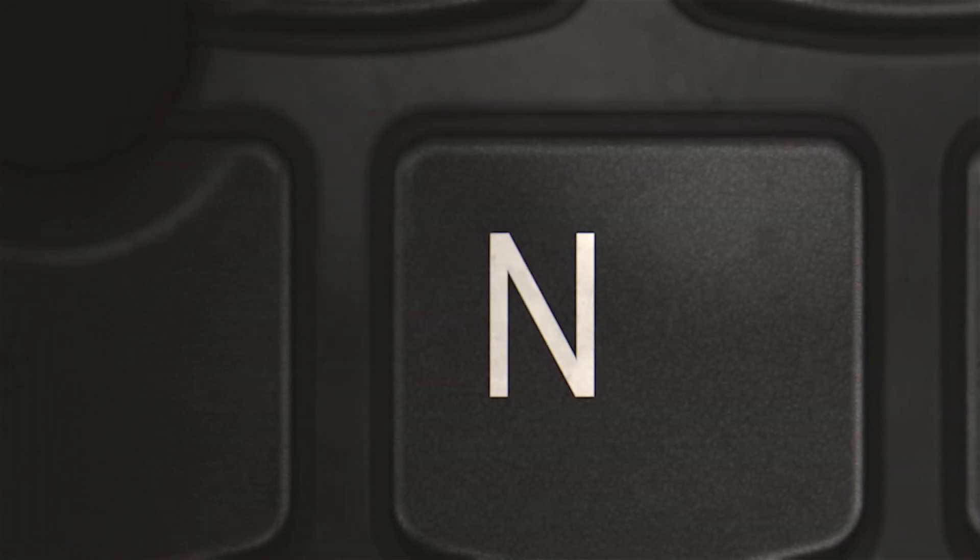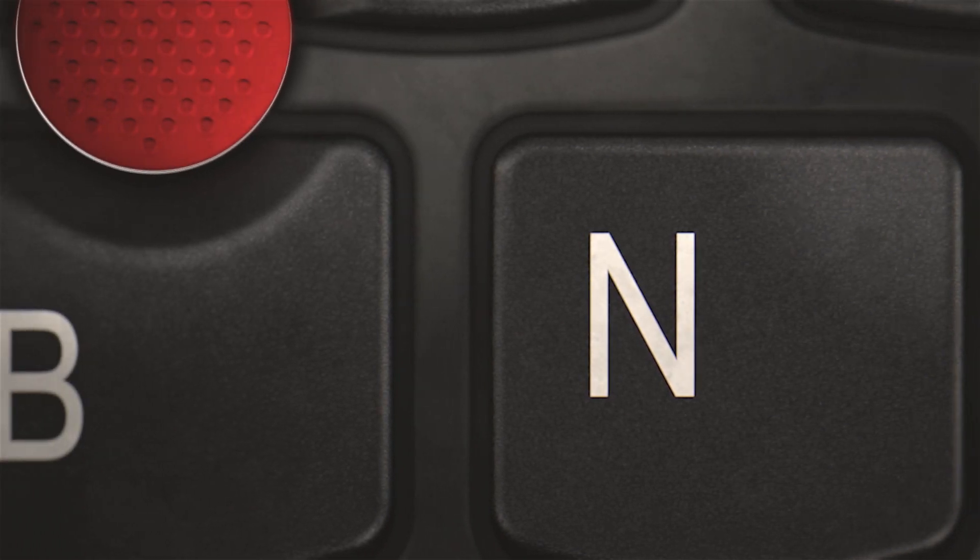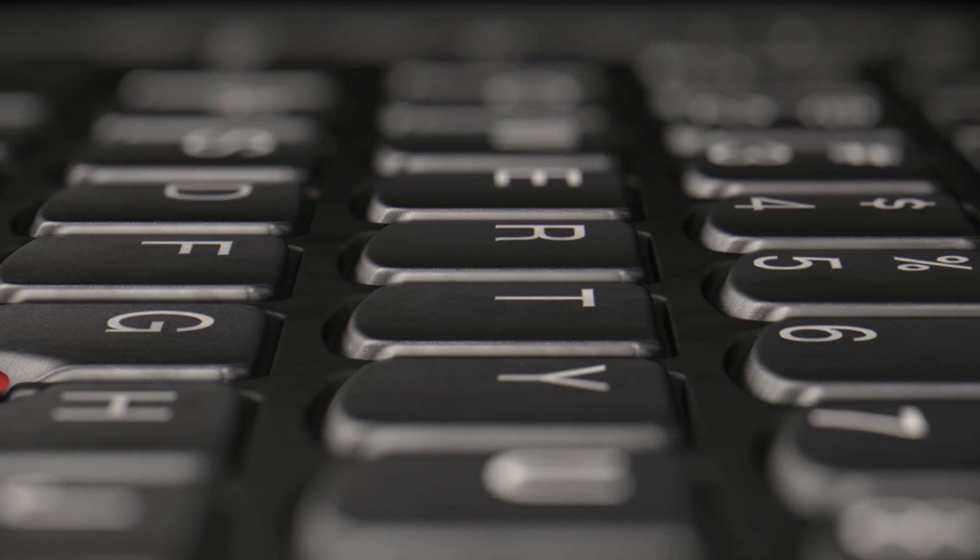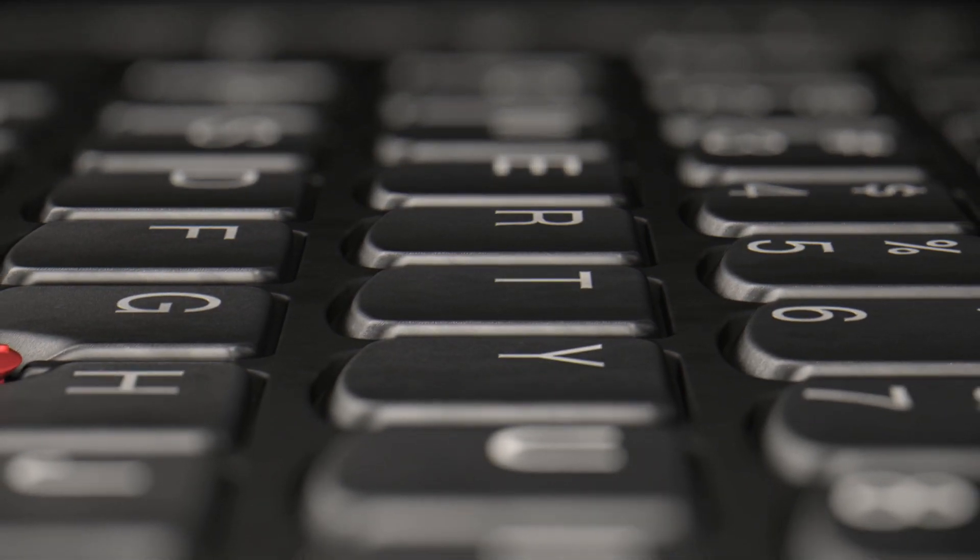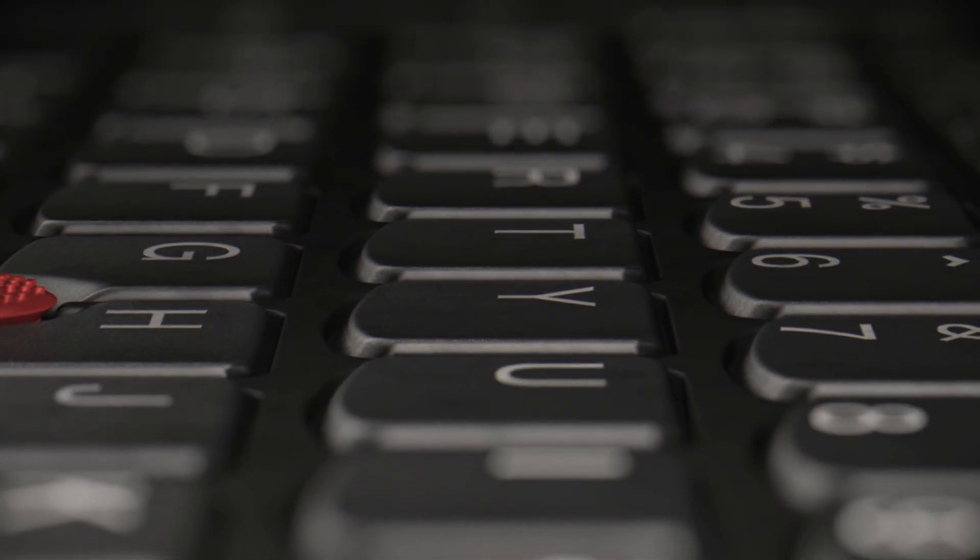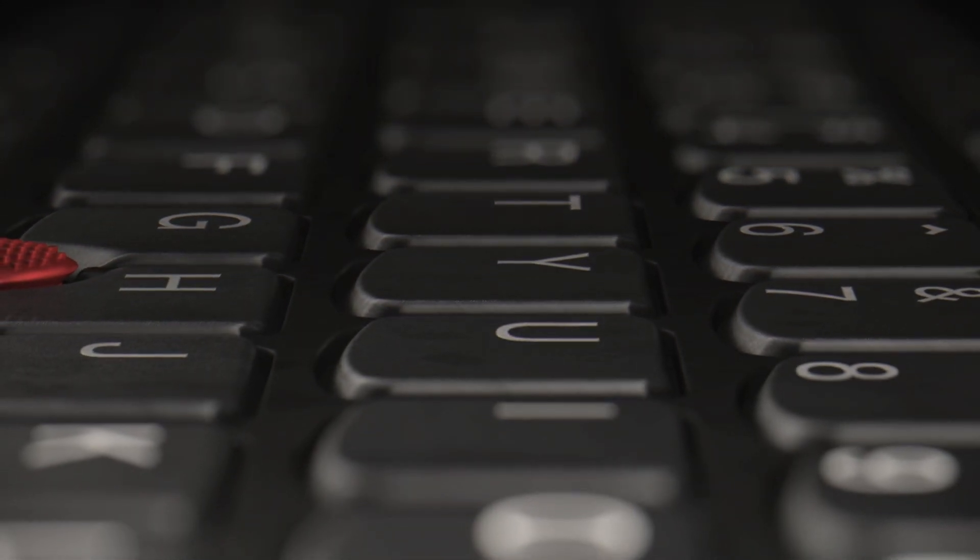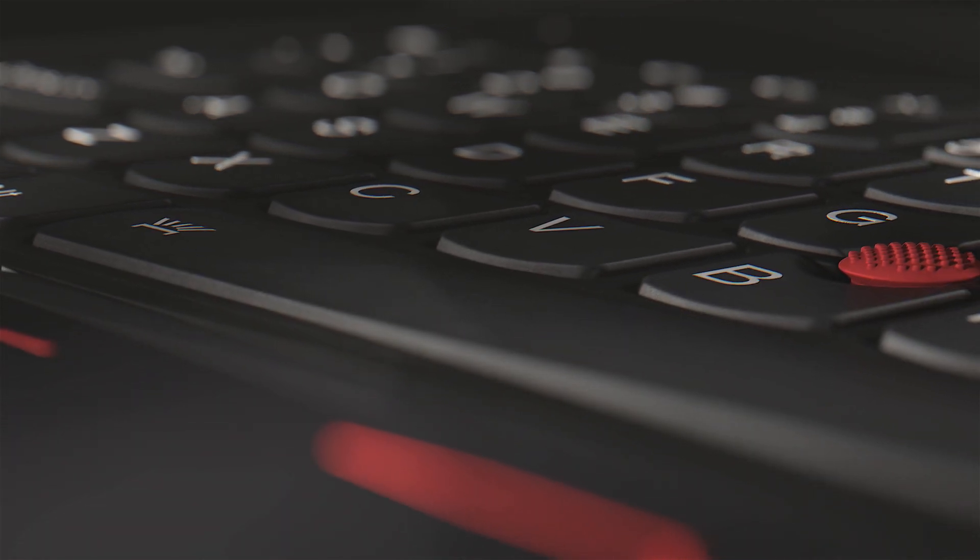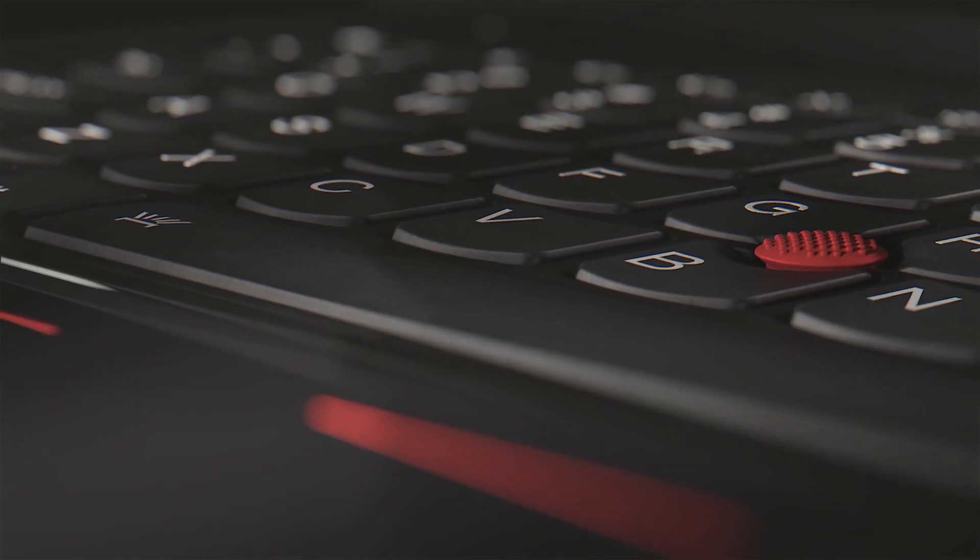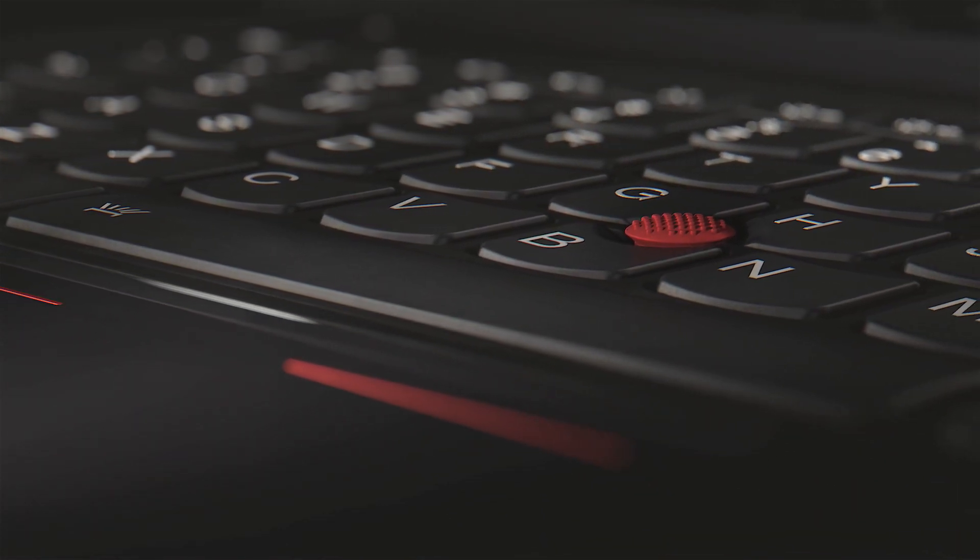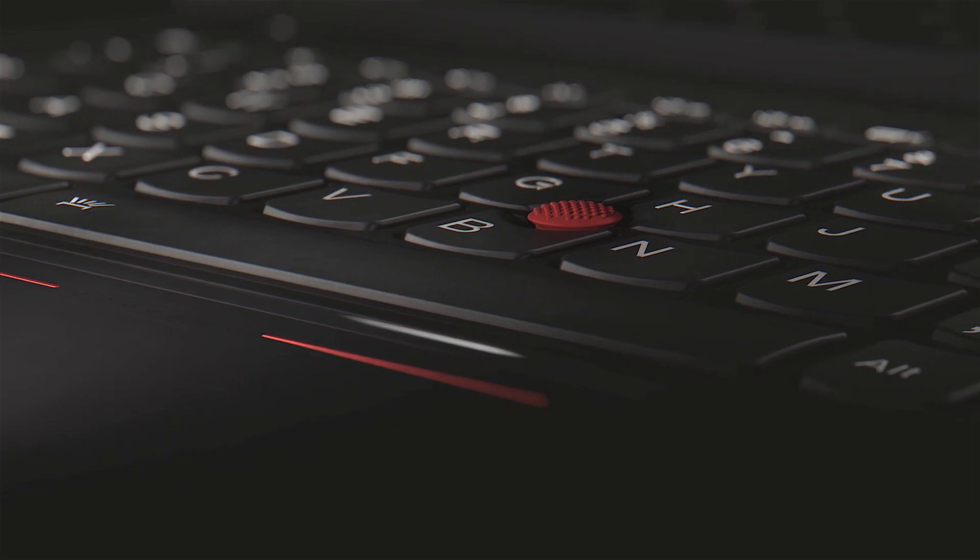Our customers keep us true to what makes ThinkPad iconic. It's why the keyboard still has the same travel, still has that tactile quality. Because you want it to feel dependable, that everything is to hand, and you want it to feel right.